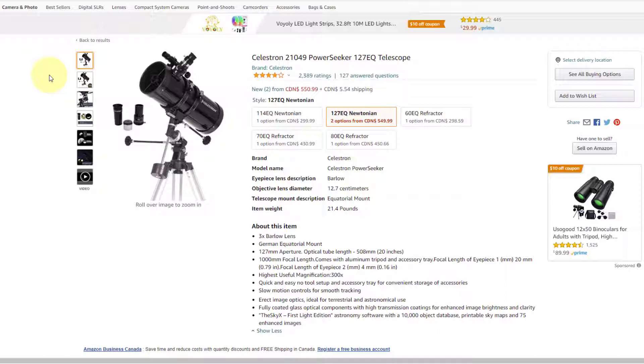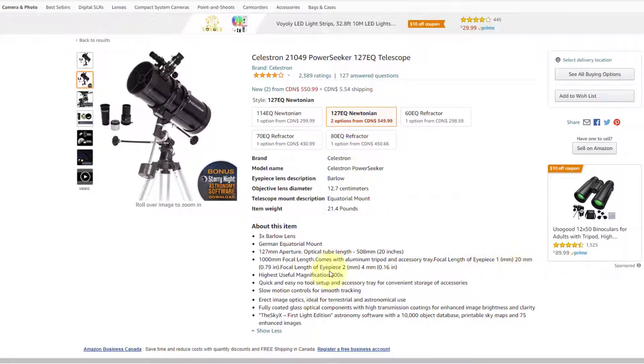This telescope comes with two eyepieces. Eyepiece number one is 20 millimeters, and eyepiece number two is four millimeters. So to figure out the magnification, all you have to do is take the focal length of the telescope and divide that by the focal length of the eyepiece you're going to use.